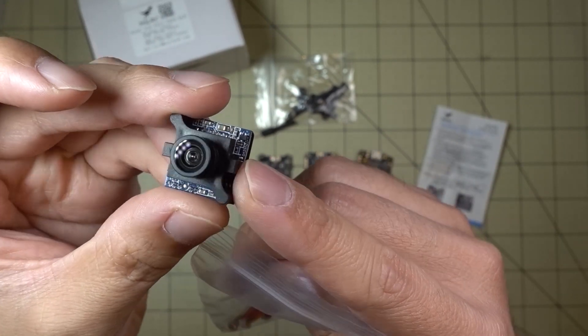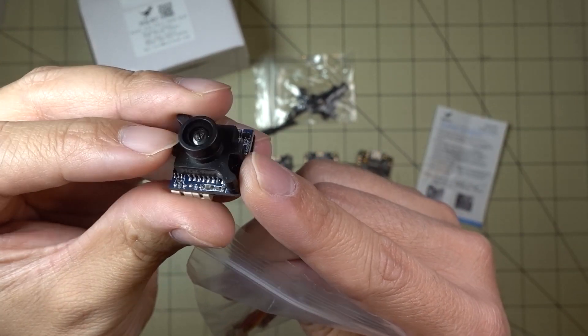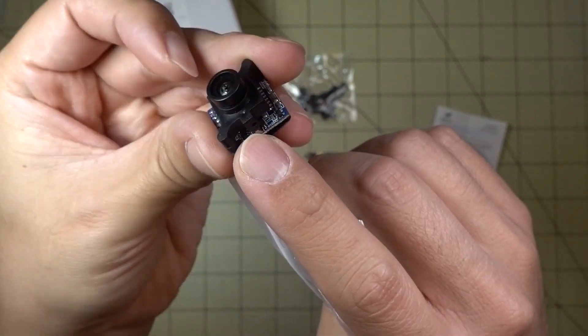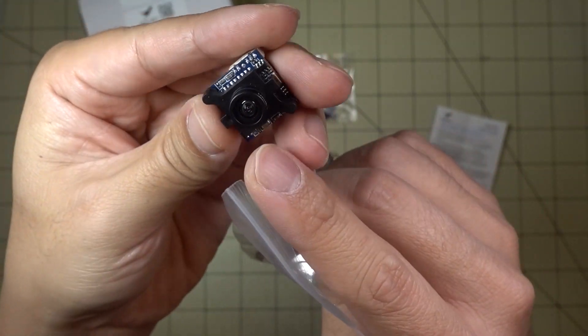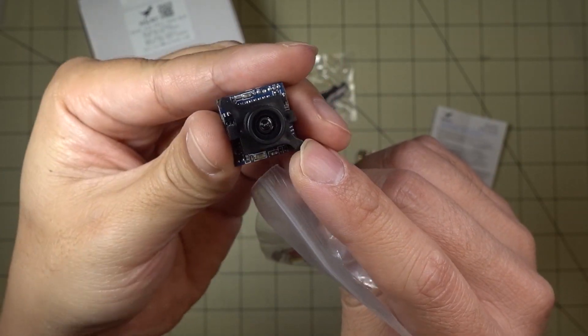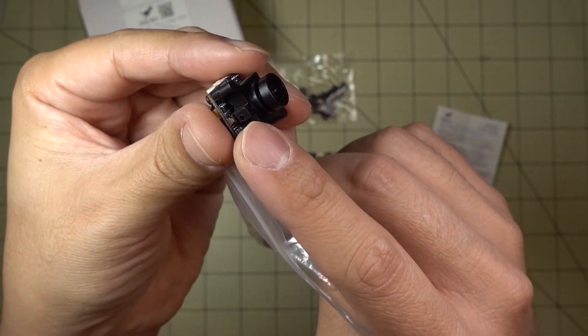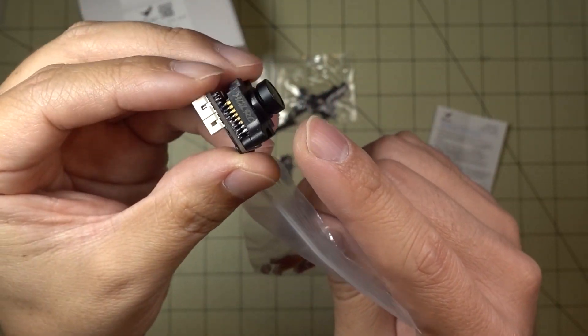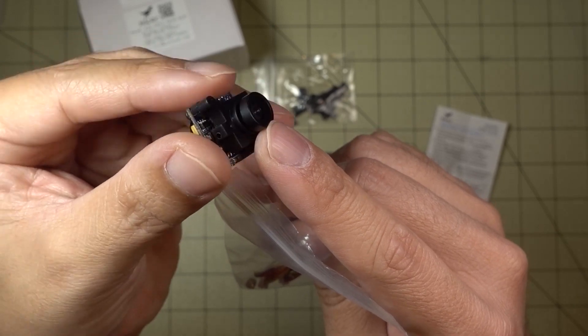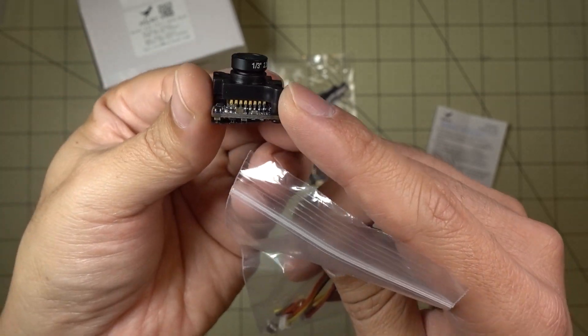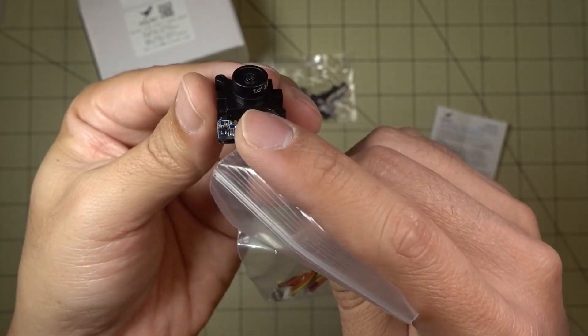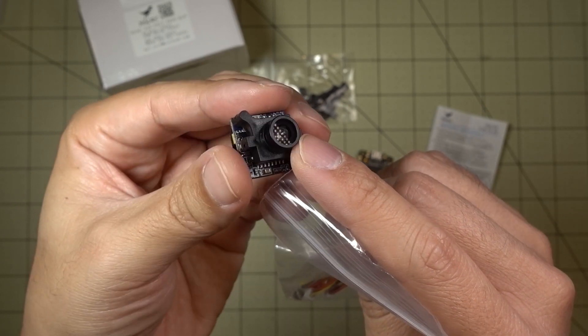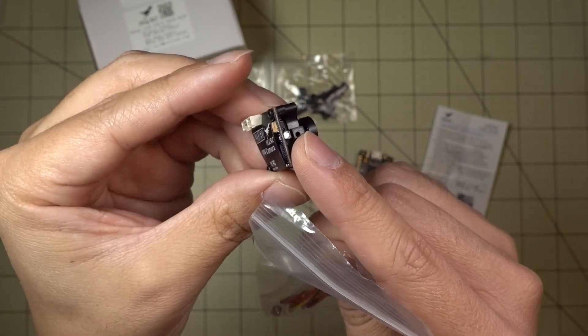And essentially it's kind of like a Runcam Swift Micro. You can see the casing looks the same, except it's black. It's a little bit different on the plastic here. The lens is a little bit different as well. I think this is a 2.3mm lens, but it's not as big as the one on the Swift Micro.